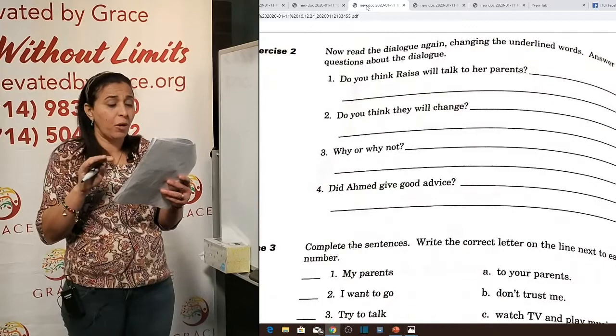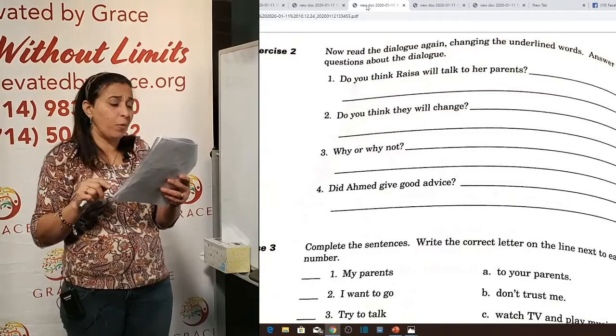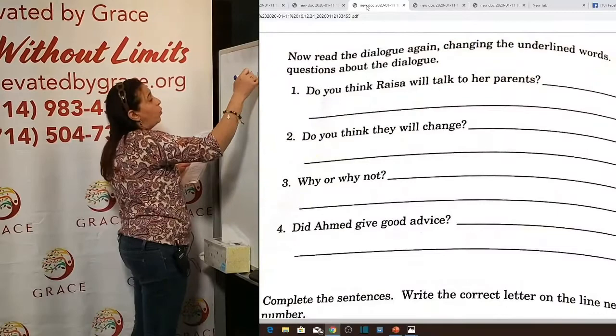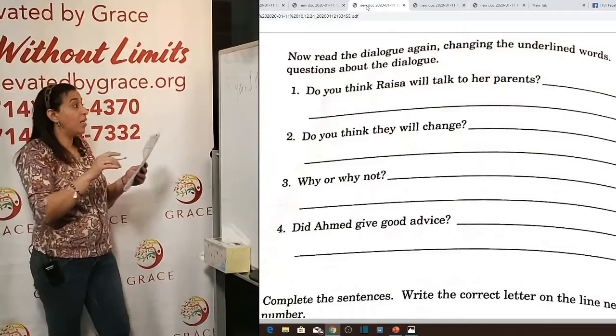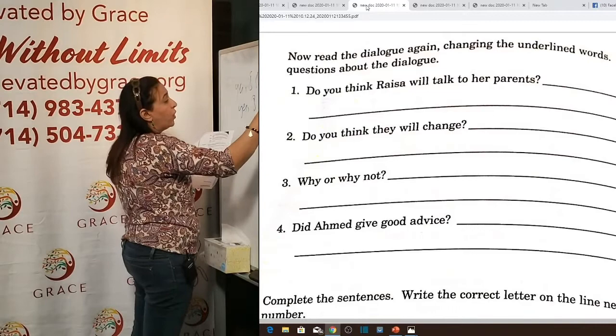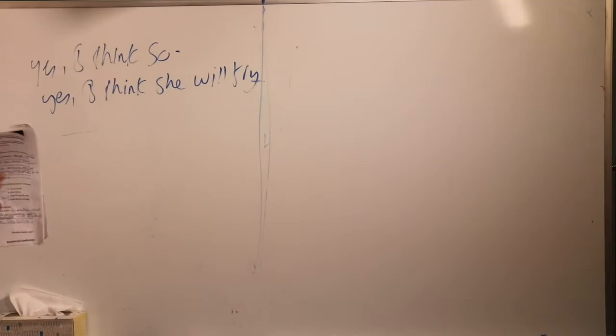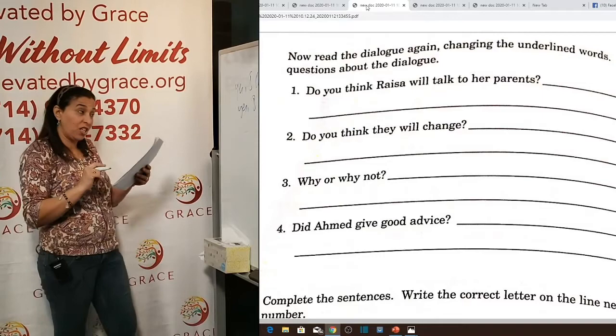Exercise two: answer questions about the dialogue. Question one: 'Do you think Raisa will talk to her parents?' Yes — 'I think she'll try.' She said she'd try. For a concise answer we can say 'I think so.' Question two: 'Do you think they will change their minds?' No — 'I don't think so.' A more formal version is 'I think not' — very grammatical and formal, but in colloquial English we say 'I don't think so.'